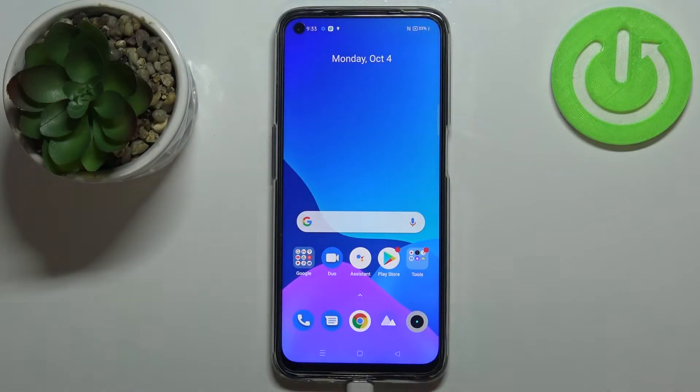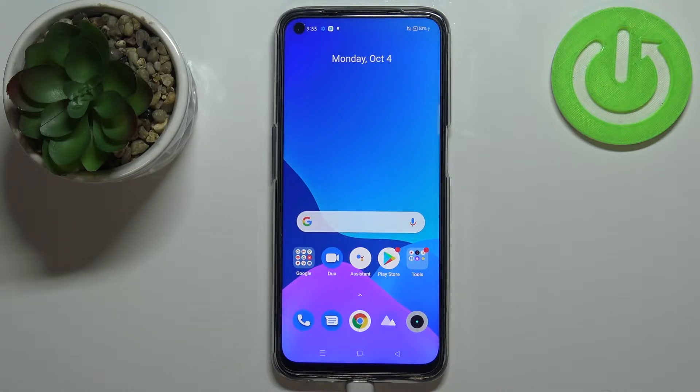Hello, in front of me I have the Realme Narzo 30 and I'm going to show you how to record the screen on this device.